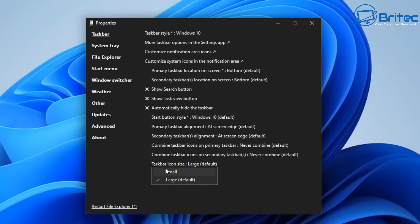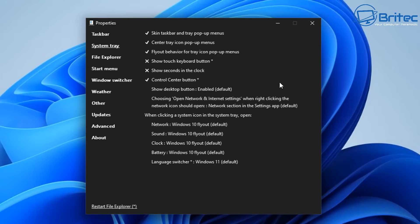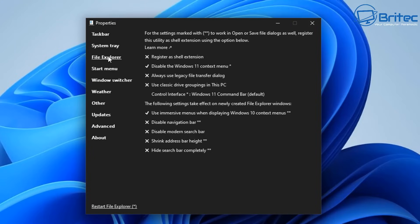Next up is the system tray and as you can see there's a bunch of configurations that you can do in here like skin the taskbar and tray pop-up menus and also center tray icon pop-up menus. There's a bunch of them here like flyout behavior for the actual menu itself and you control center button, show desktop buttons and also choosing other options available in here which are to do with the flyout options available which is Windows 10 flyout and so on.